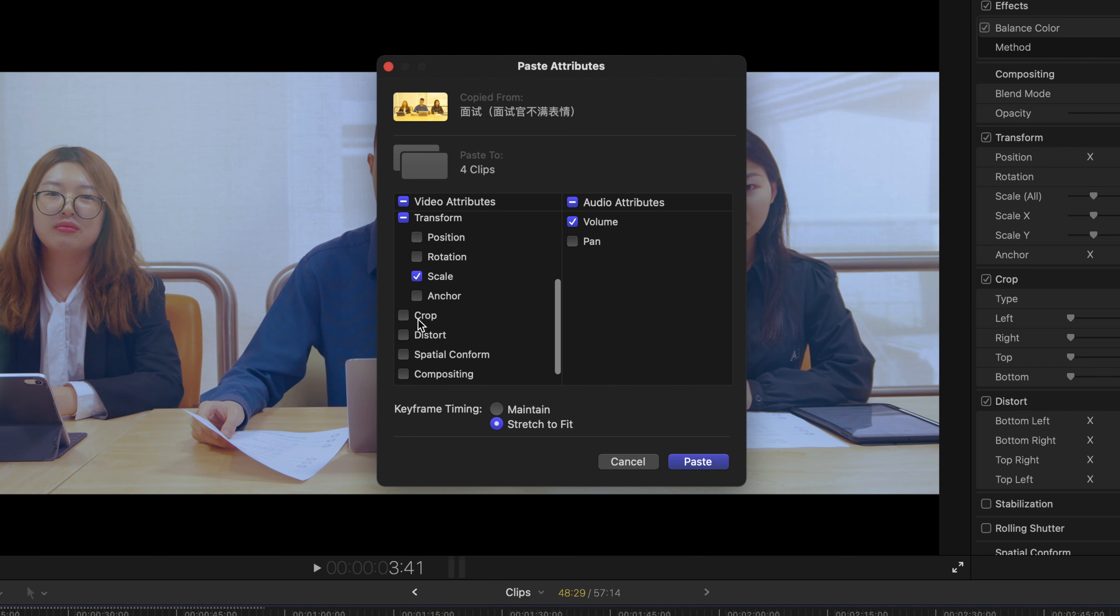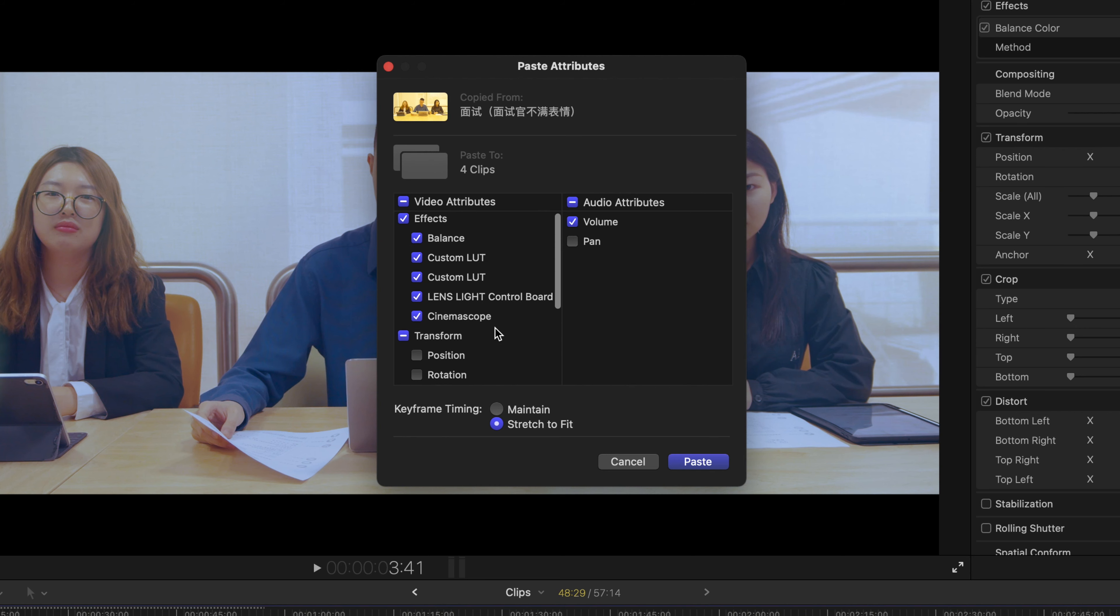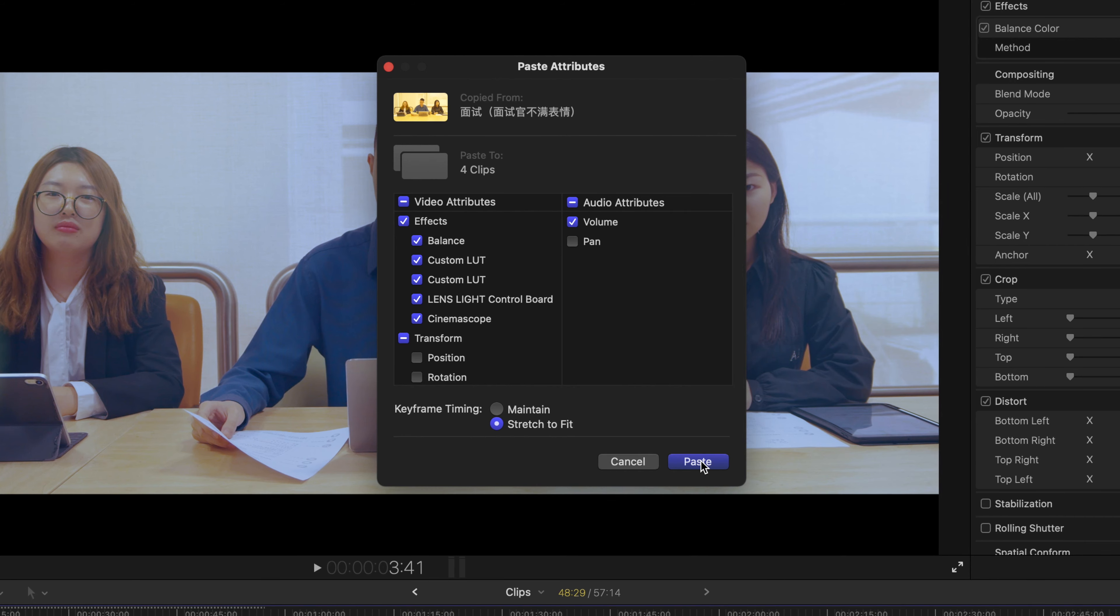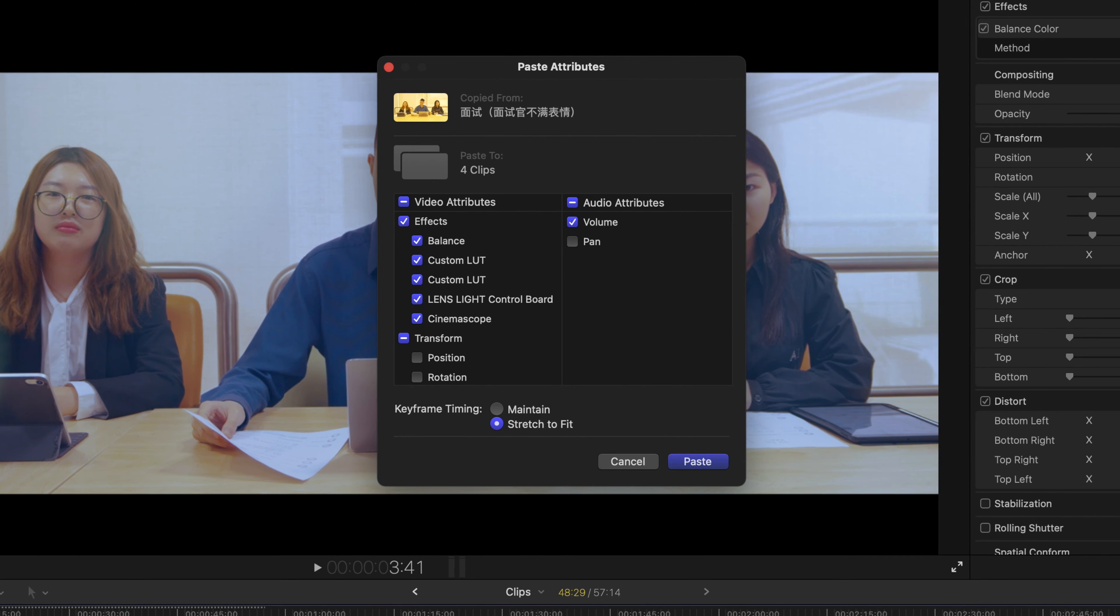You can see options such as Effects, Transform, Crop, or Distort—whichever you have already manually edited. So you just click on Paste.